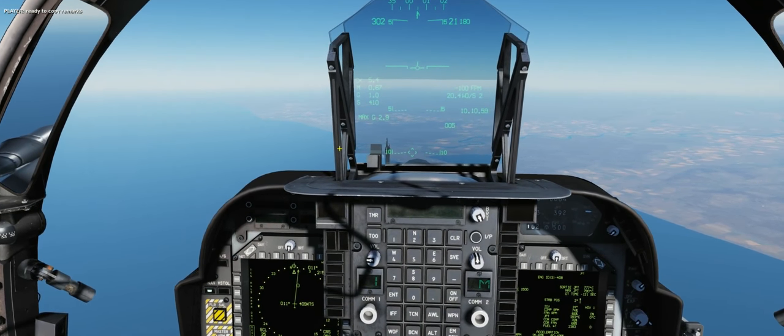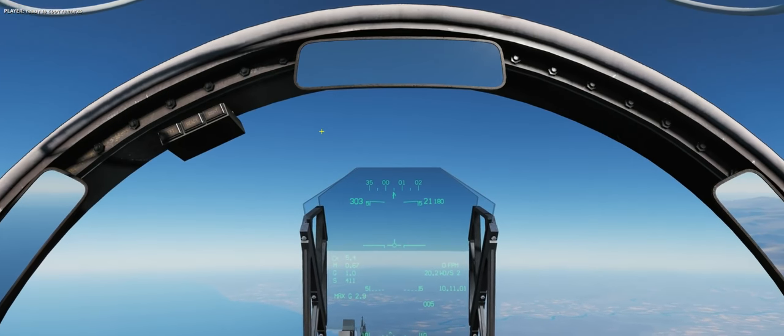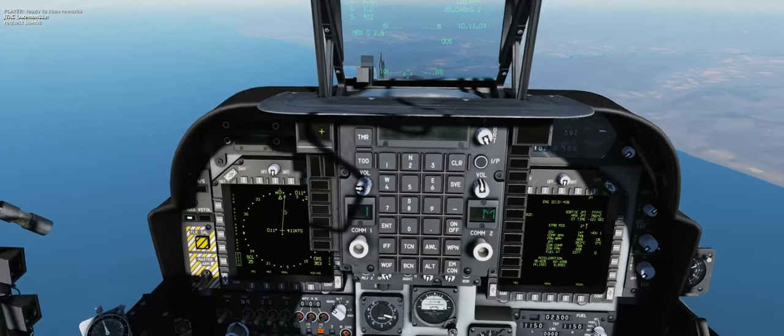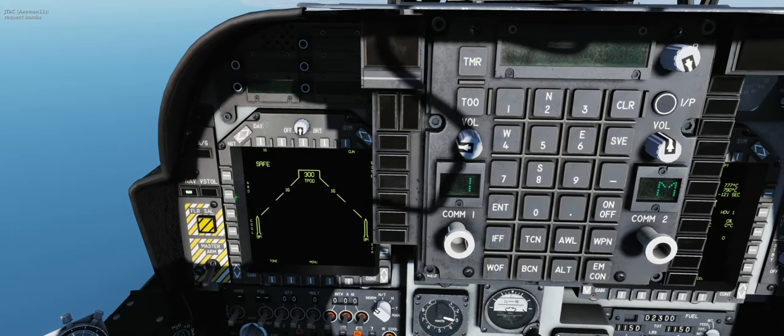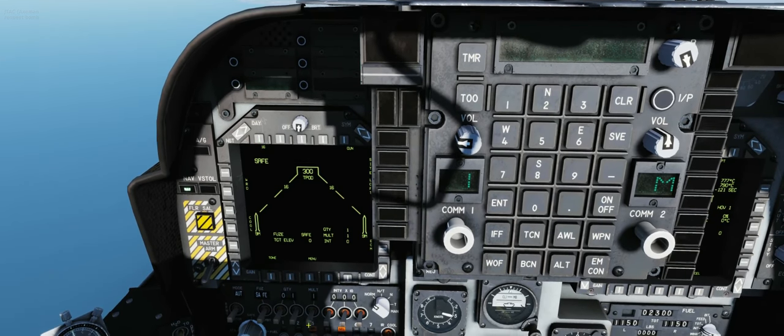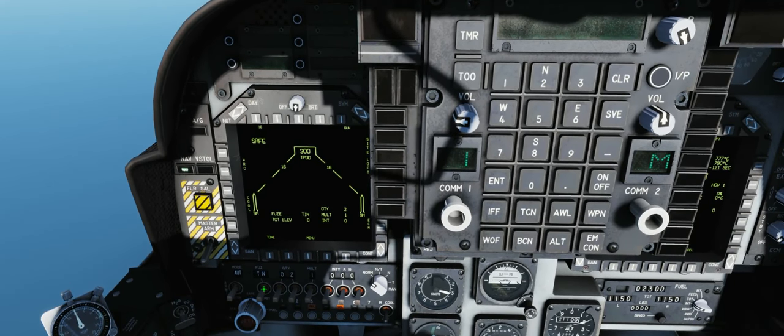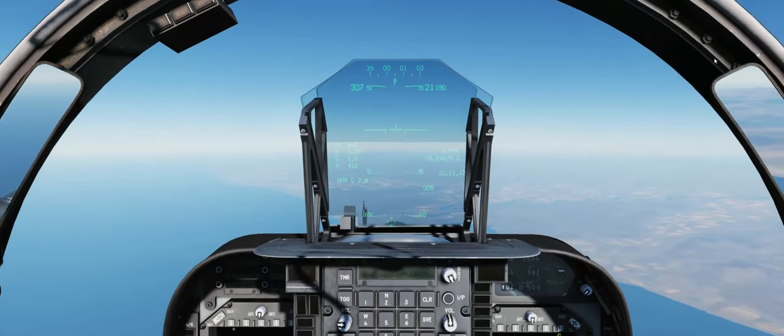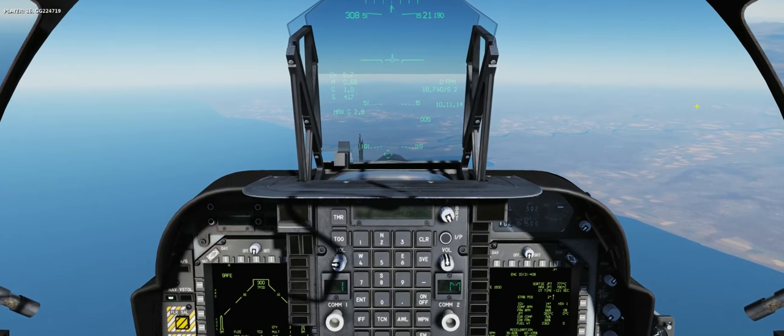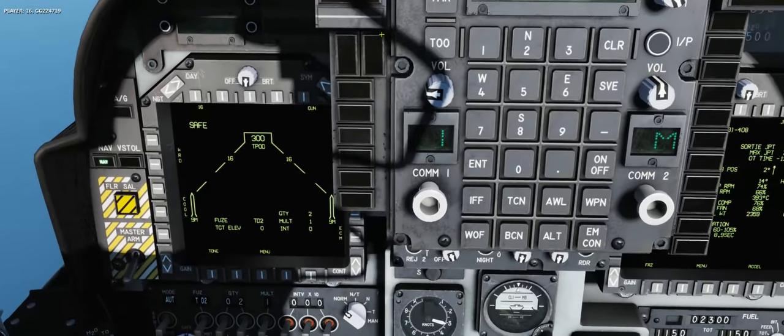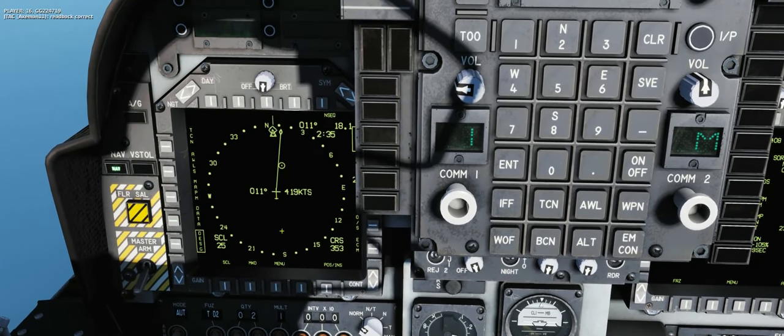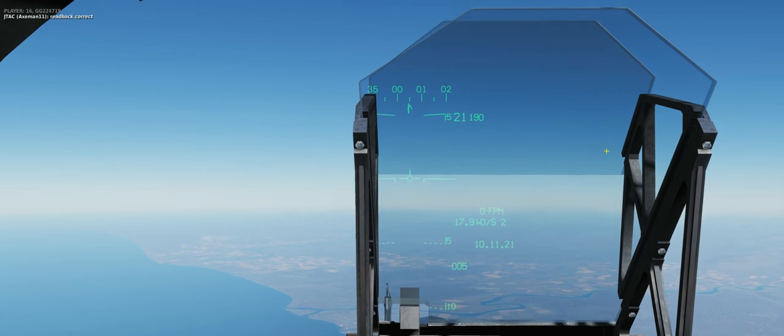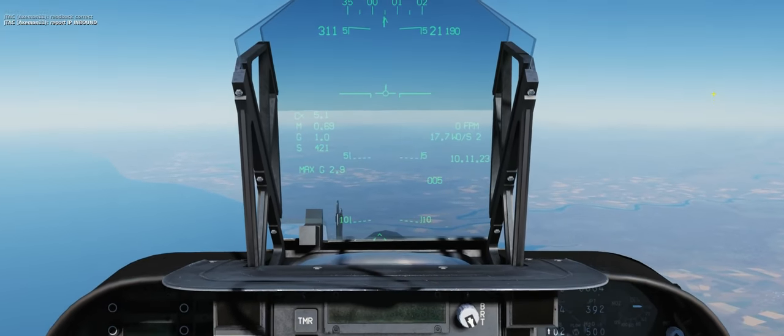Ready to copy remarks. Golf golf two two four seven one nine. Readback correct. Report IP inbound.